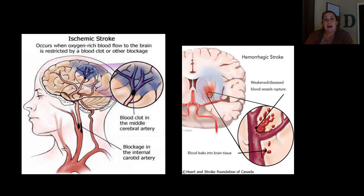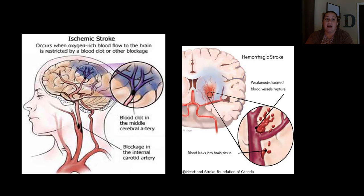When we talk about treatment for strokes, the main treatment is streptokinase, which is an enzyme that breaks down clots. This is great for an ischemic stroke, but not for a hemorrhagic stroke, because in a hemorrhagic stroke you actually want it to clot up to stop bleeding. If you give streptokinase, it will not clot.